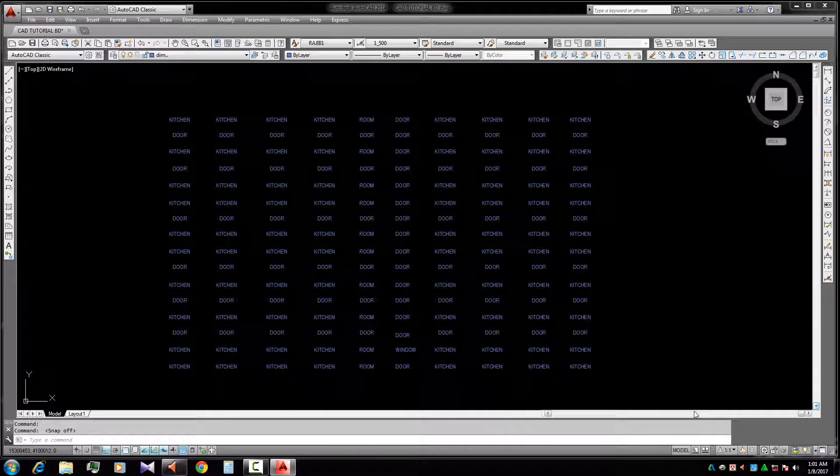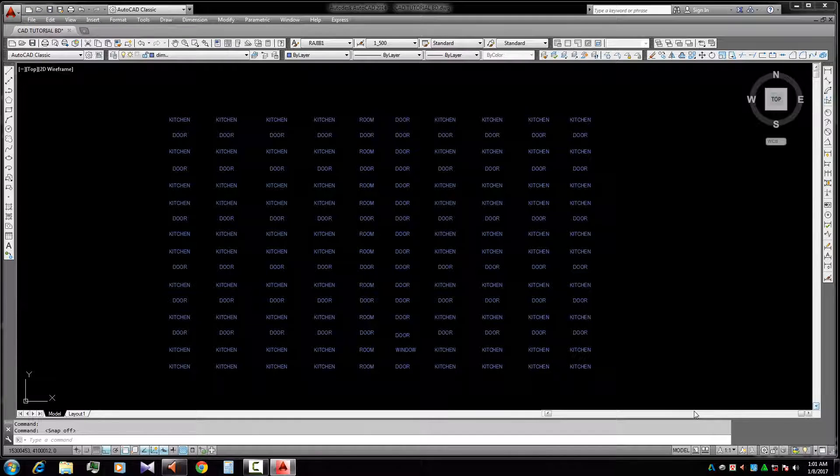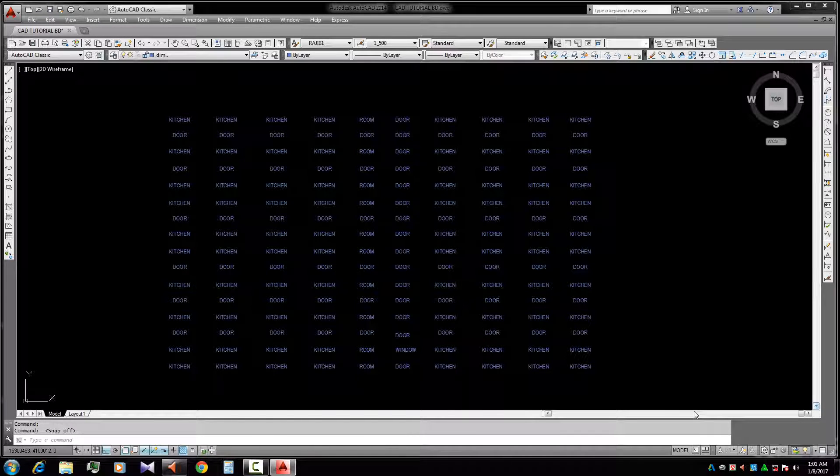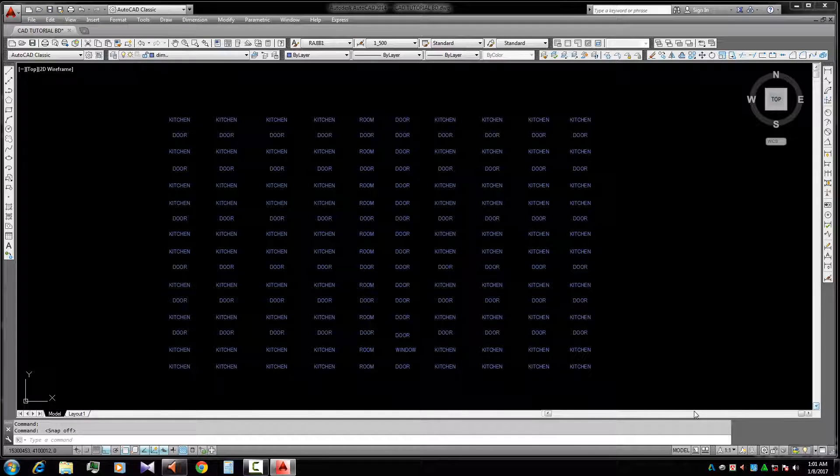Assalamualaikum. Today we learn about how to find text in our AutoCAD file.